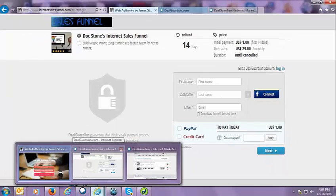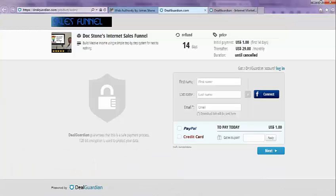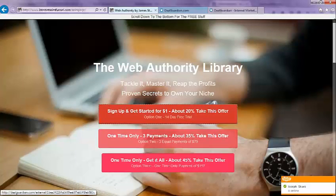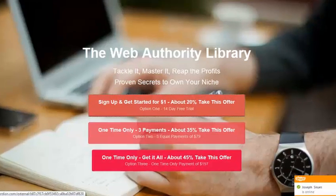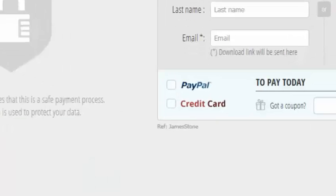I do want to show you one more thing. Test it. You don't need to make a purchase, but you absolutely need to make sure that when you click on these buttons, this one, this one, and this one. When you get to here, you'll see right down here, Ref James Stone.